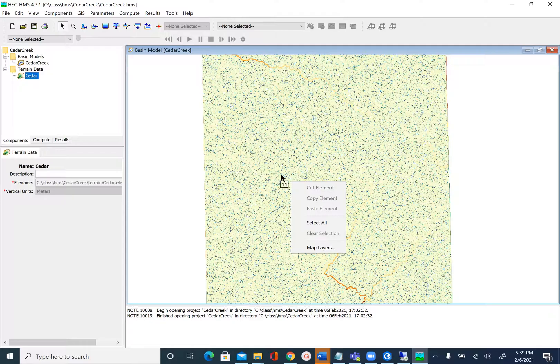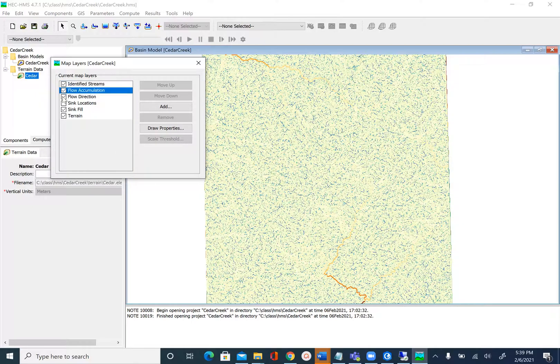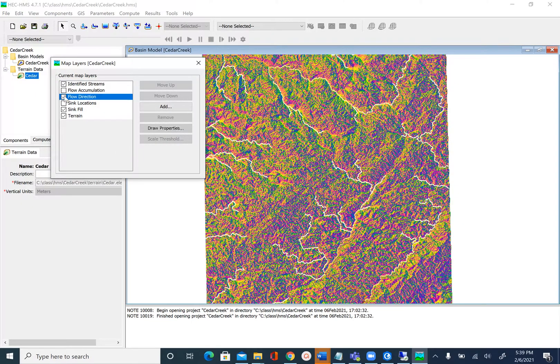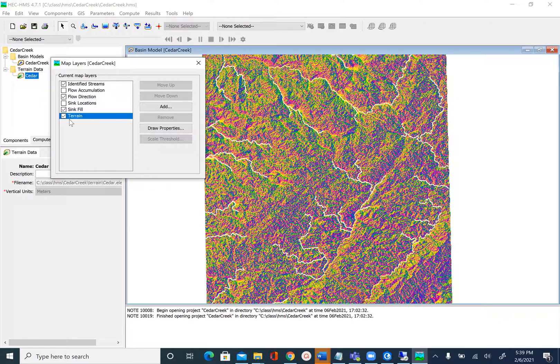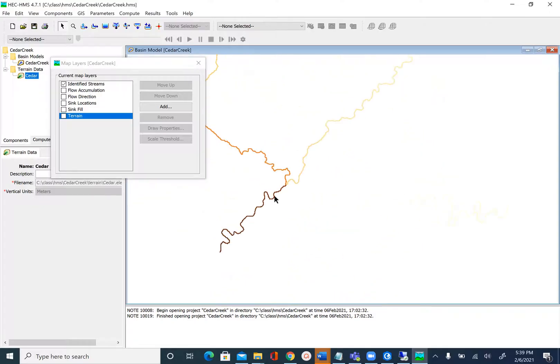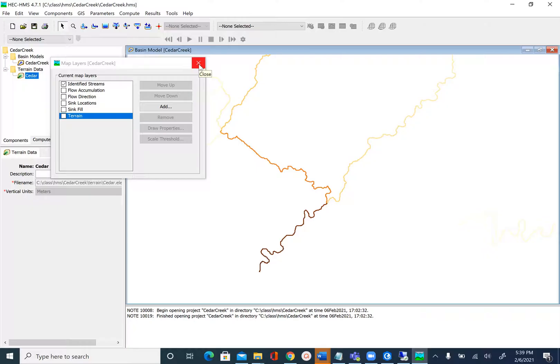In order to see that we can uncheck some other layers. Let's uncheck flow accumulation, flow direction, sink fill, and terrain. Just to show you the stream that was delineated. If you remember, in ArcHydro we first delineate the streams and then segment them. In HEC-HMS we already have the segments created. The process is a little faster and easier in HEC-HMS.